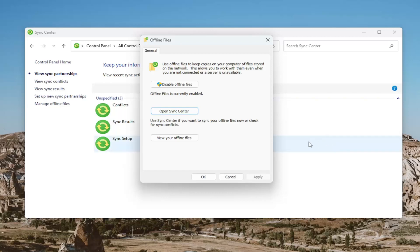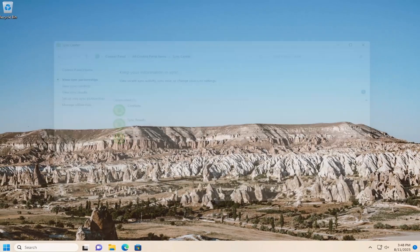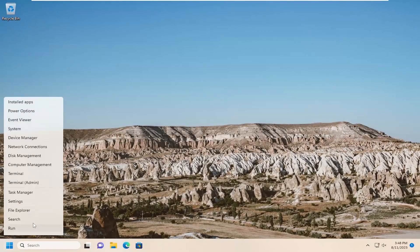And then once done with that, you want to go ahead and select Apply and OK to close out of everything. And then you would restart your computer.